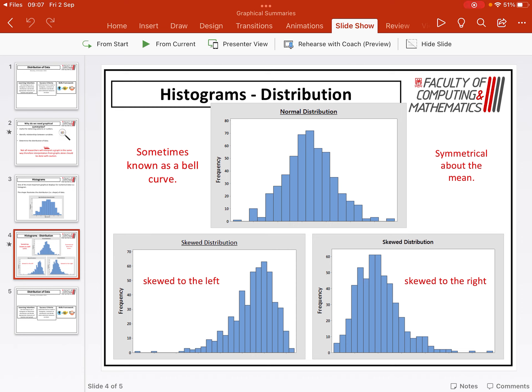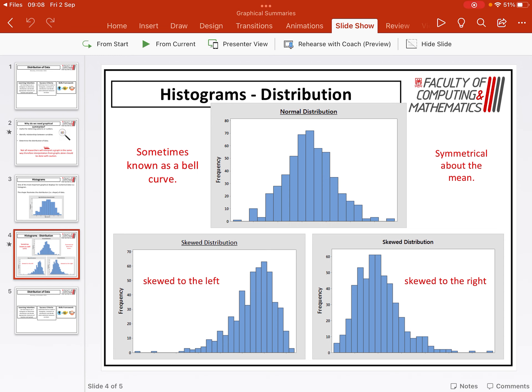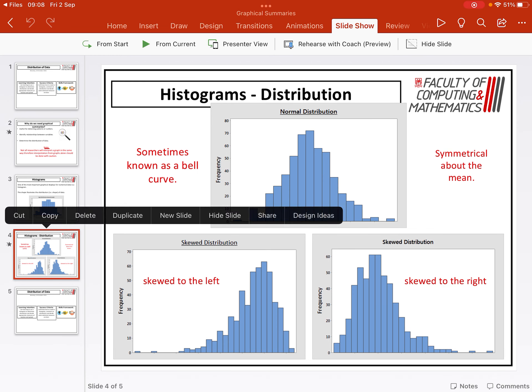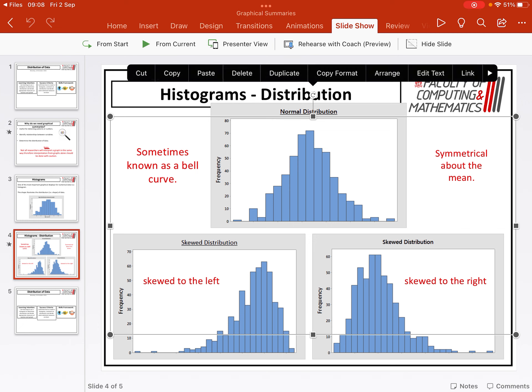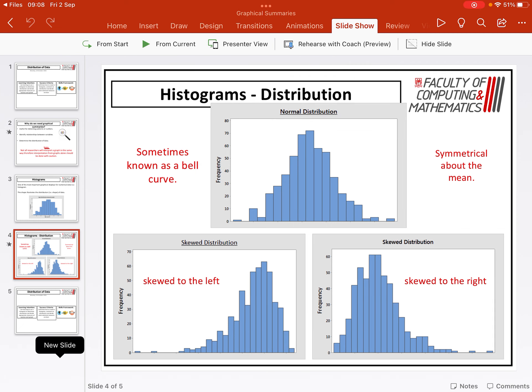Depending on the types of distribution that you have, that determines the type of numerical summary that you're going to use. For normal distribution, we use the mean and standard deviation, but for skewed distribution, we use the median and the interquartile range. The reason for that is because the median isn't really affected by those outliers, whereas the mean would be skewed off by that. We have to make sure that we identify the type of distribution that we've got before we can then move on and summarize it numerically.